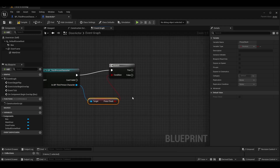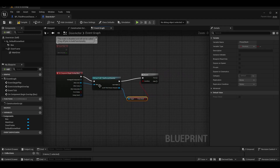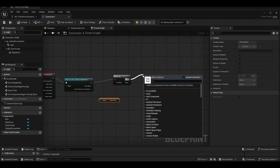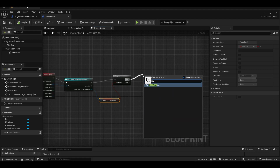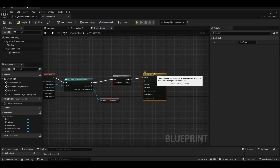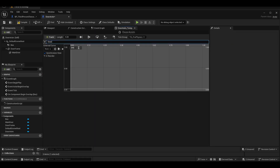We check the Begin Overlap with a branch. We add the branch and the Begin Overlap node.